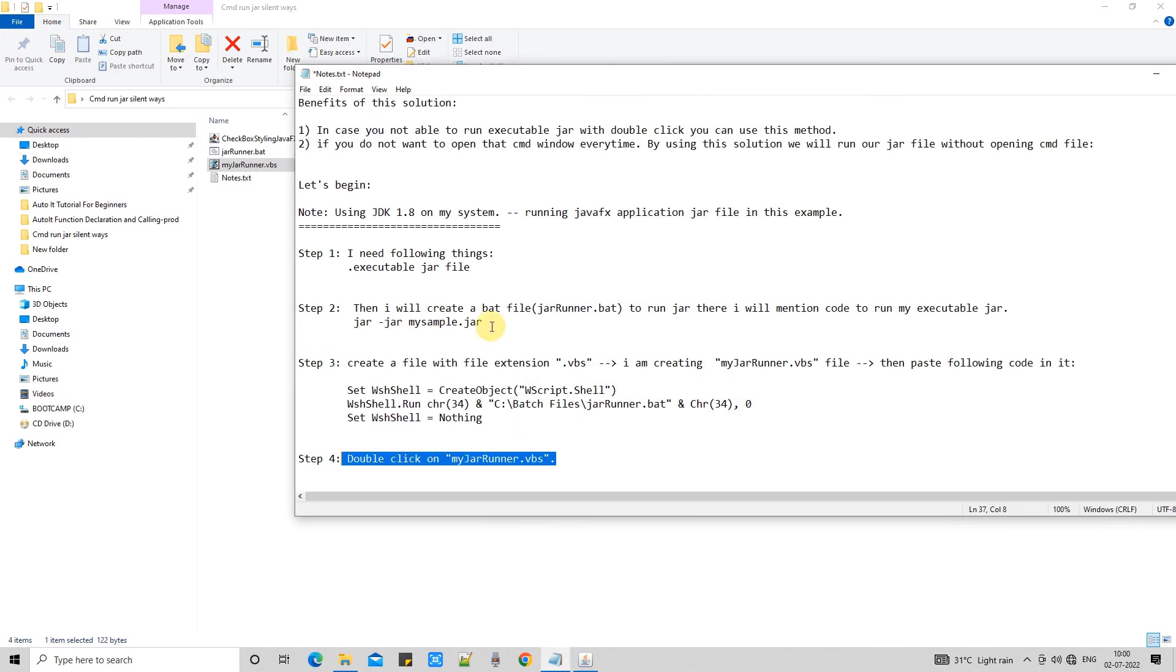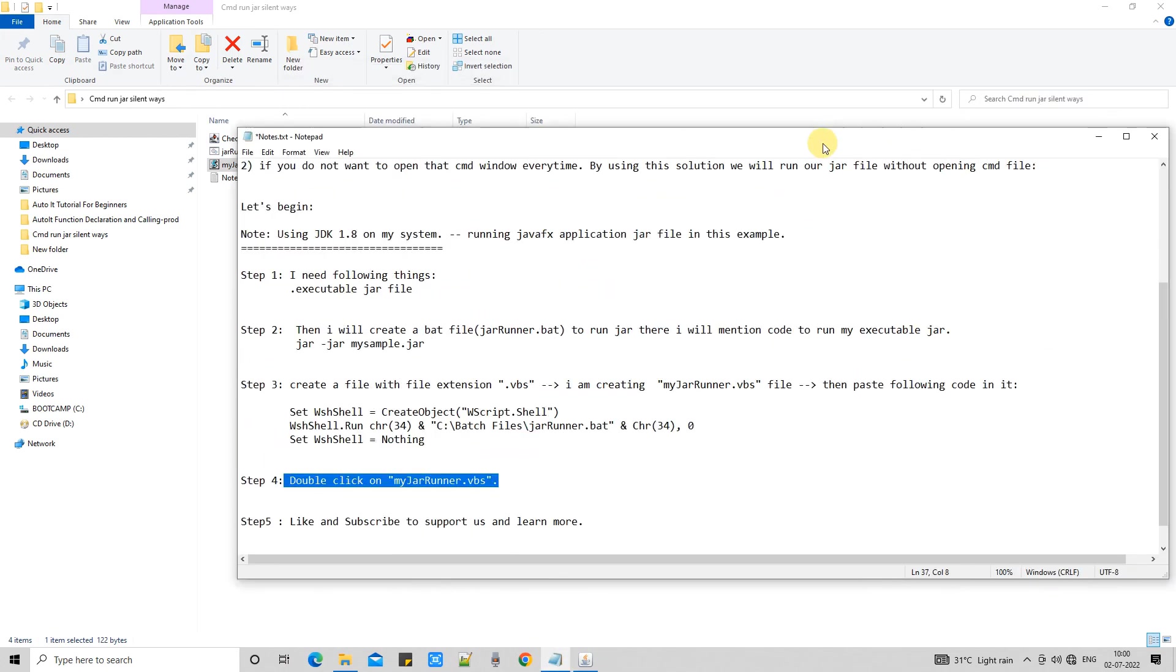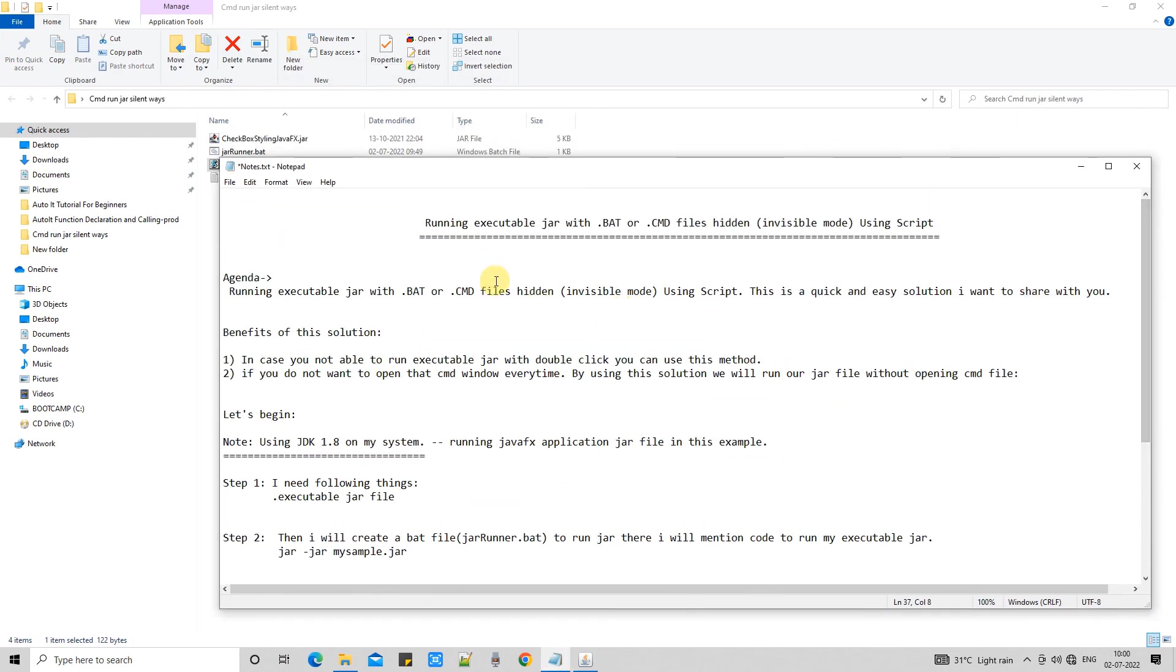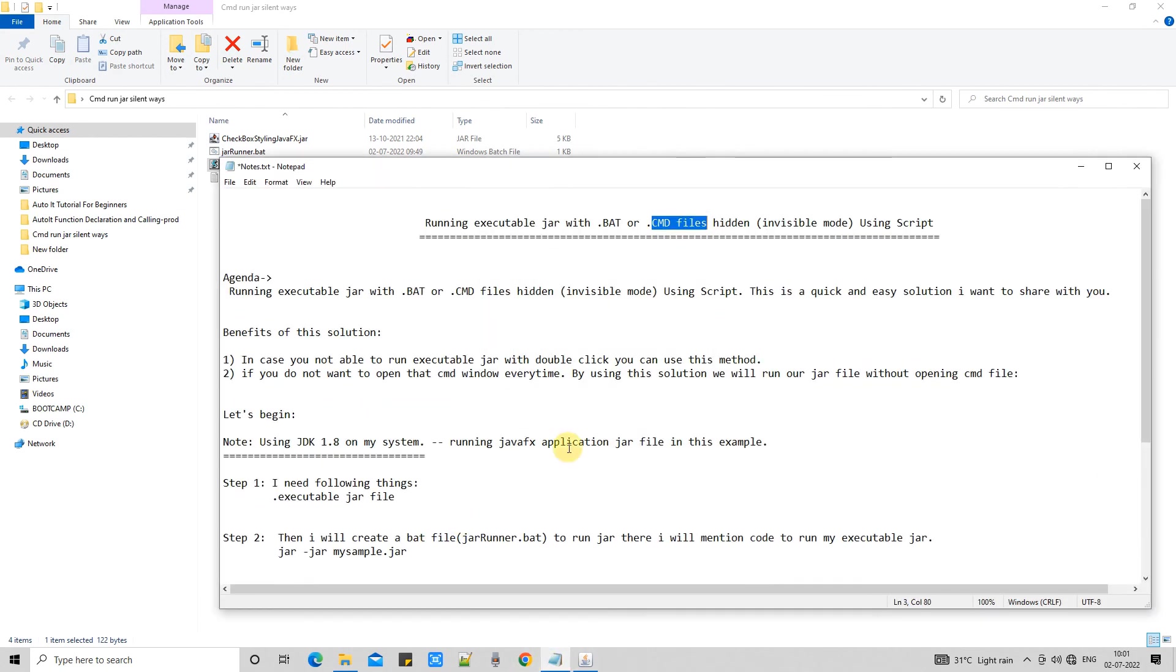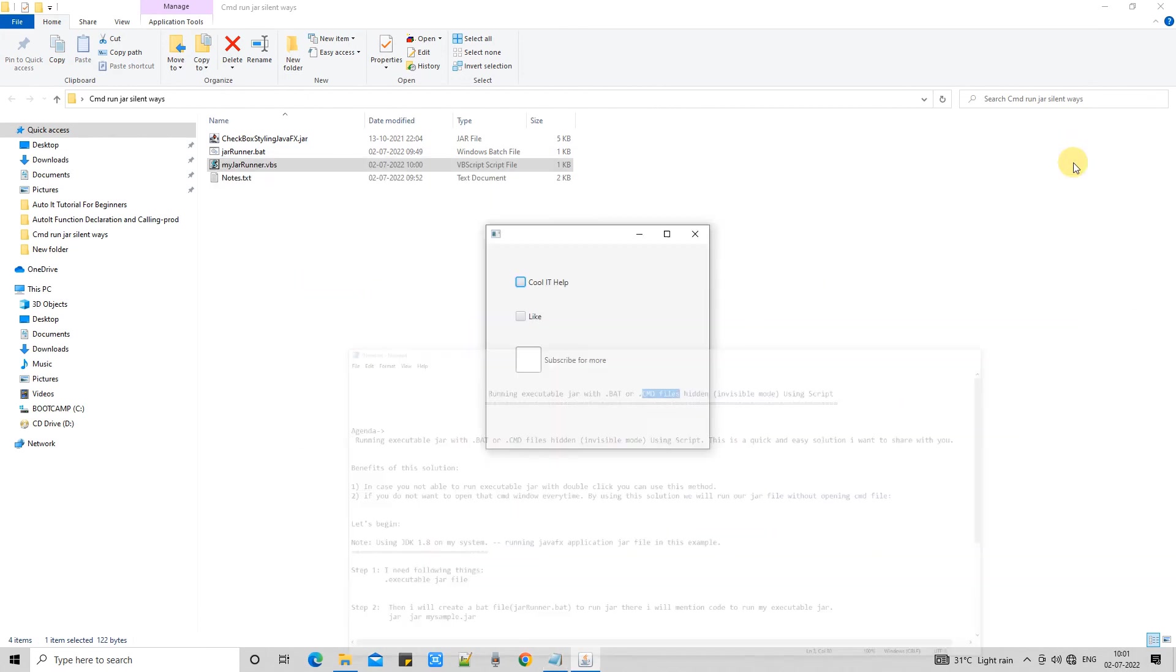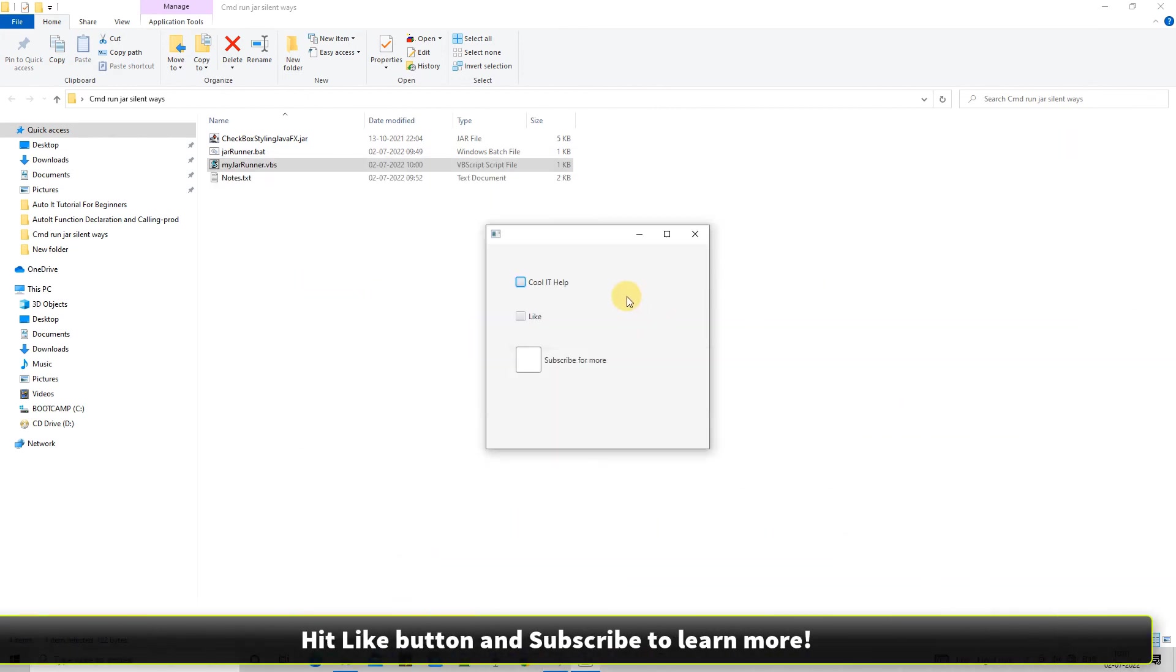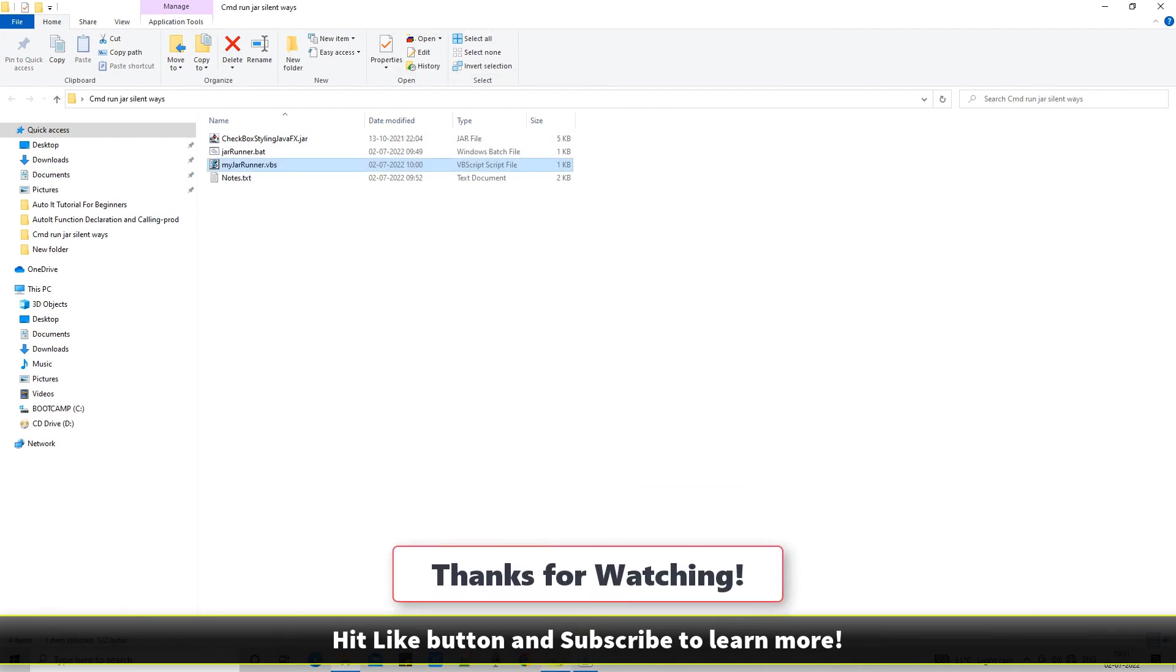So this is the simple way to get rid of the opening of that cmd every time. I hope you guys understood this concept. If you found this tutorial relevant and useful please hit the like button. And don't forget to subscribe my channel. And for now thanks for watching.